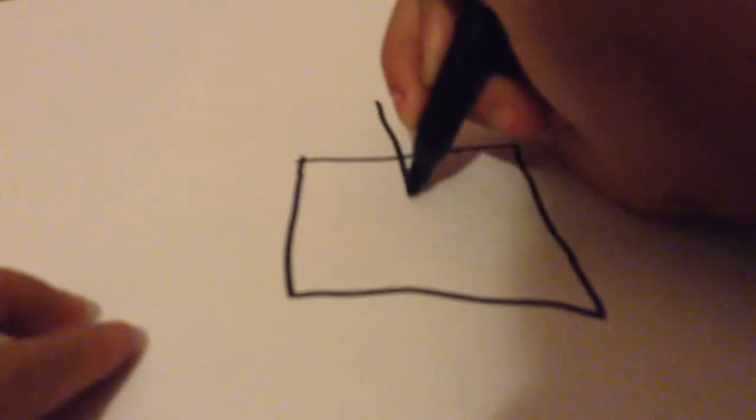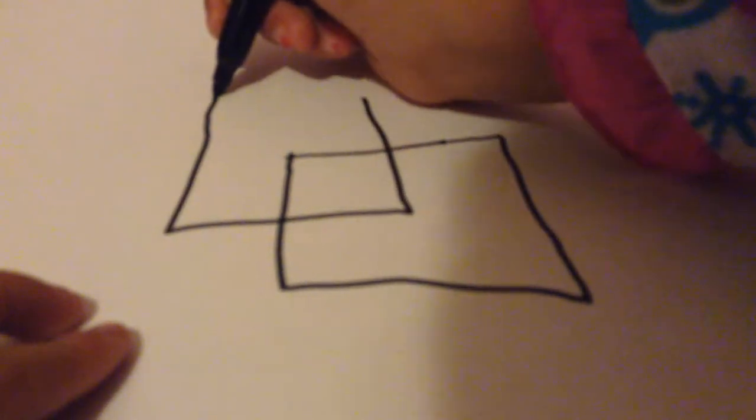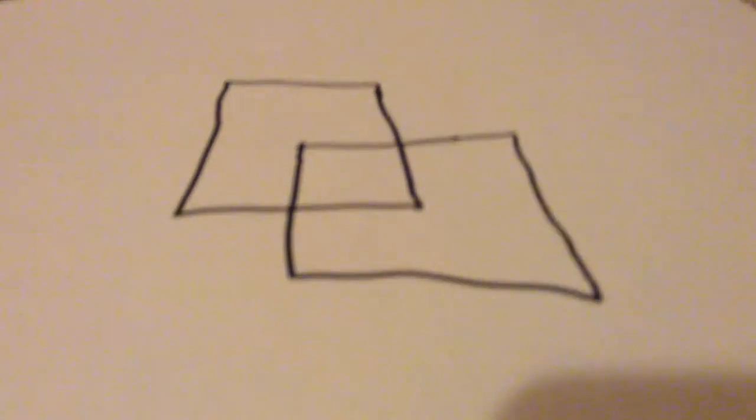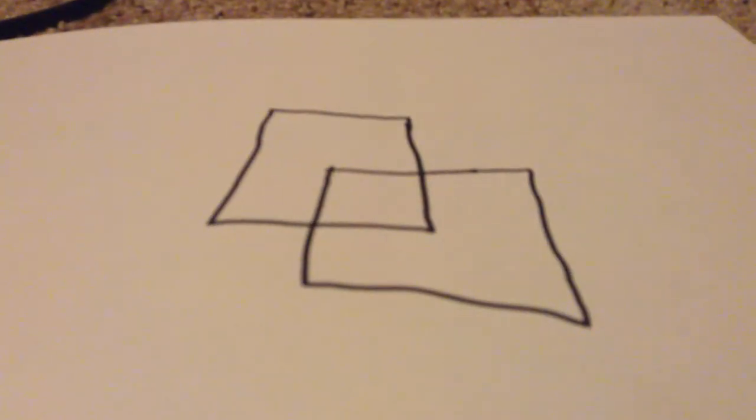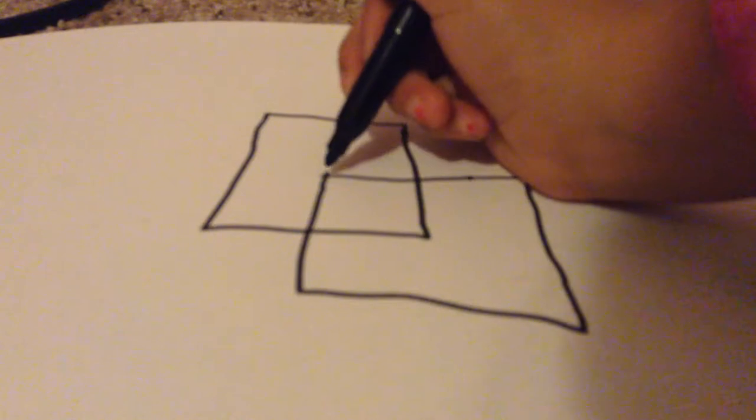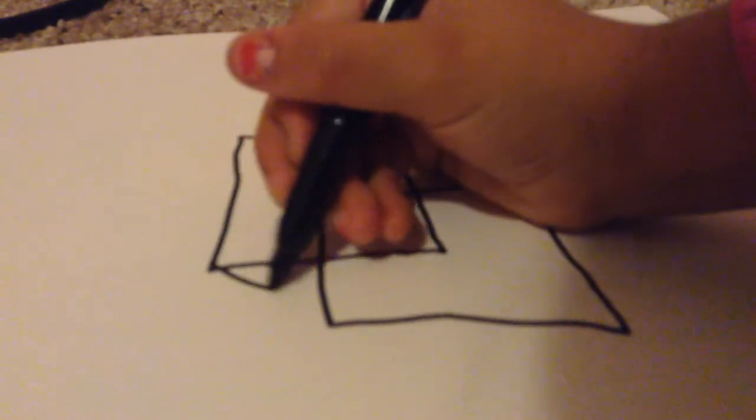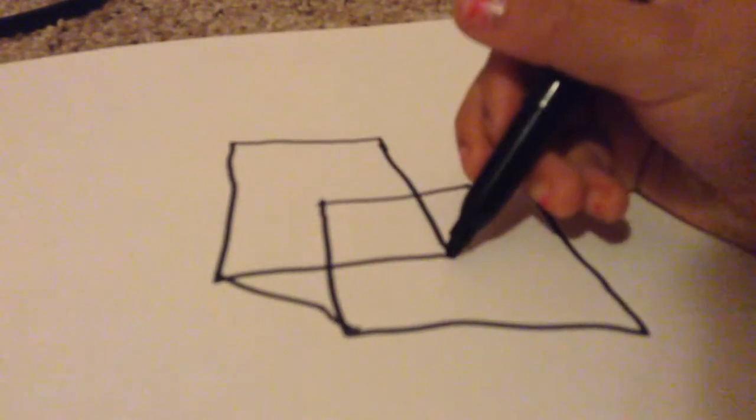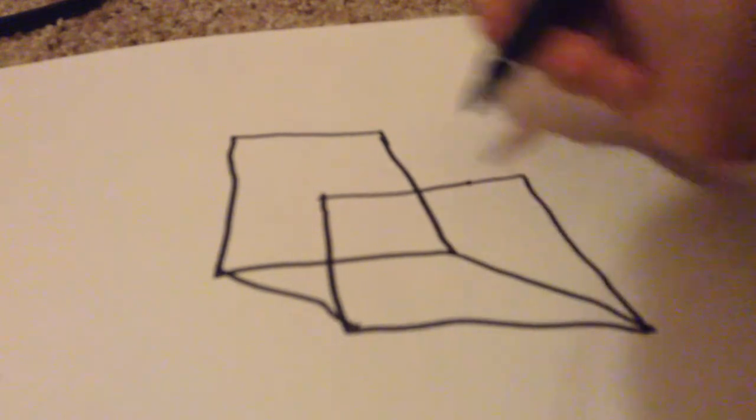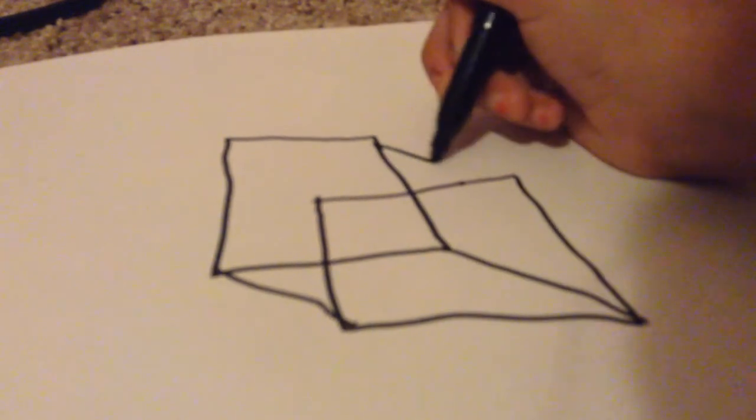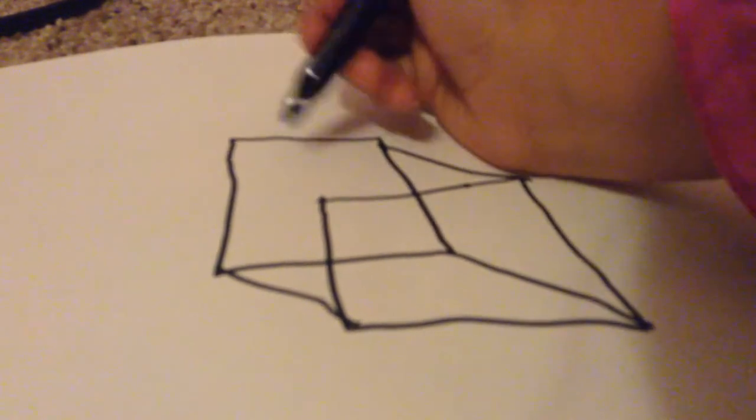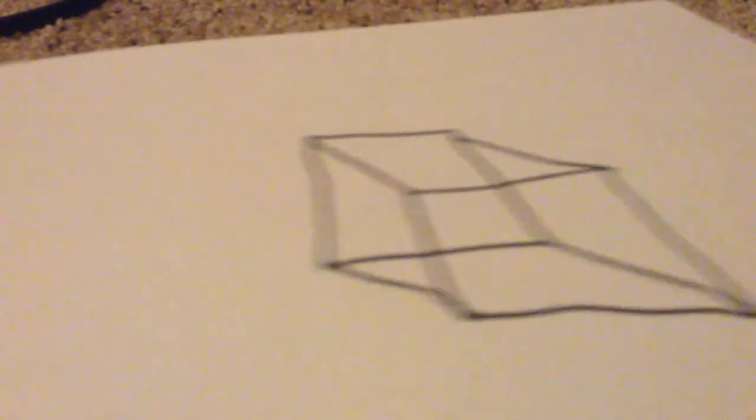Then you're going to do a box on either side, but it has to be at the top. And so I just did it on the left side, but you can do it on the right side. Okay, then you're going to connect the lines. So you're going to go like that, like that, like that, and like that.